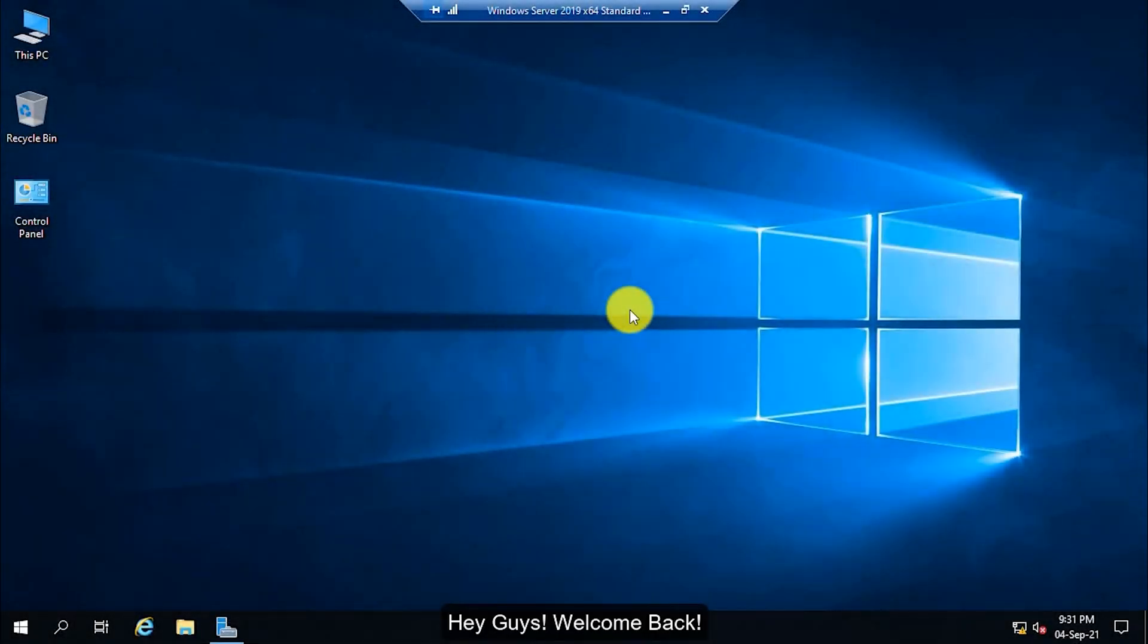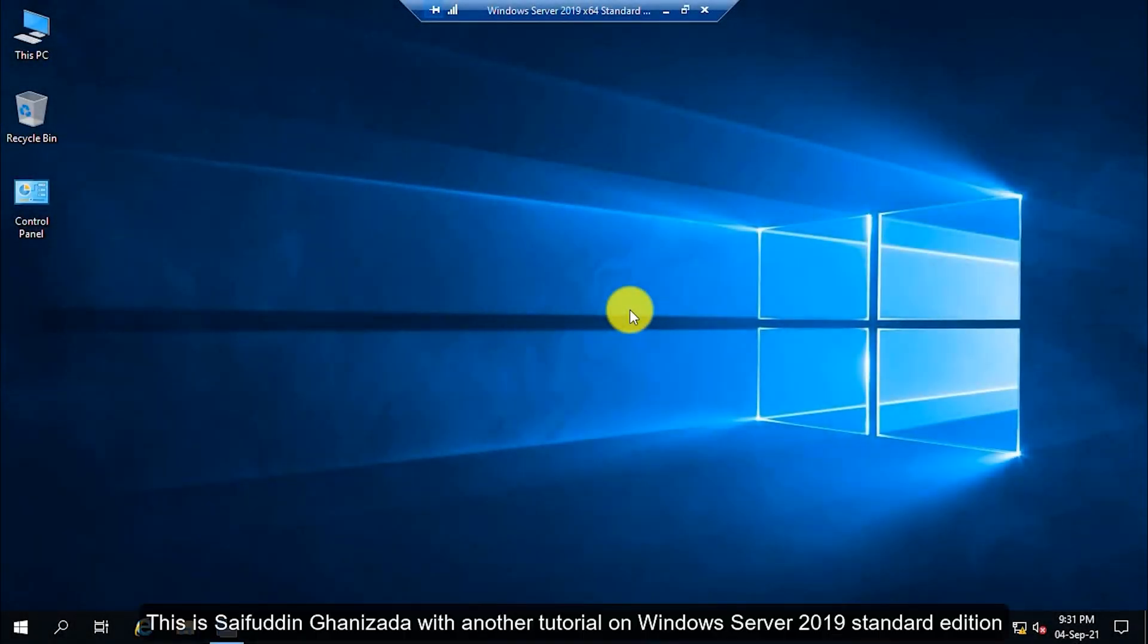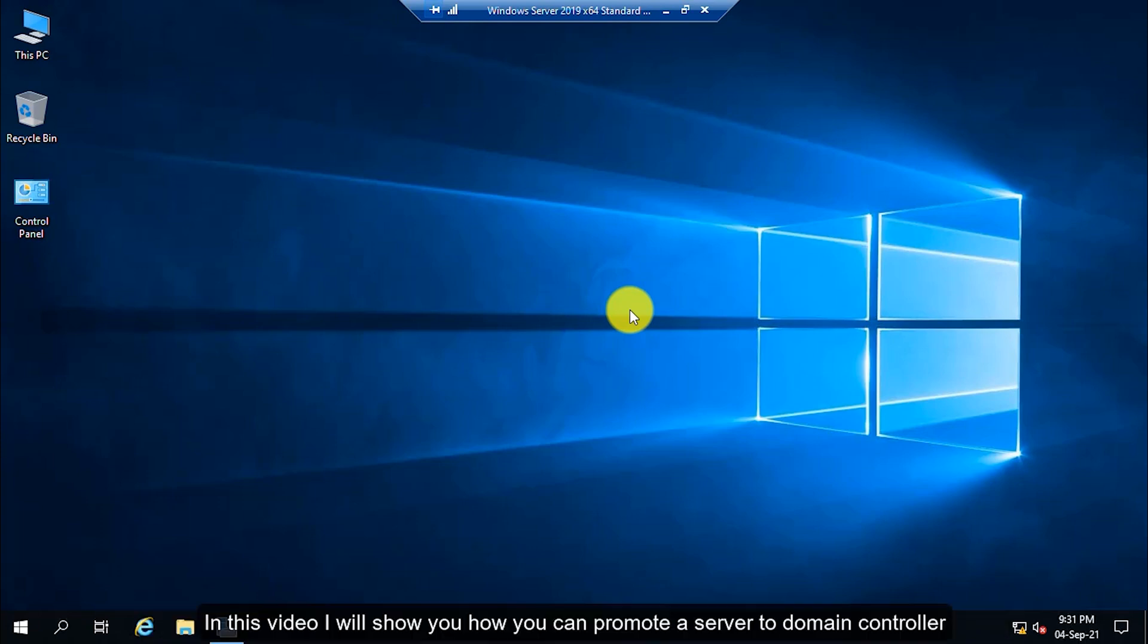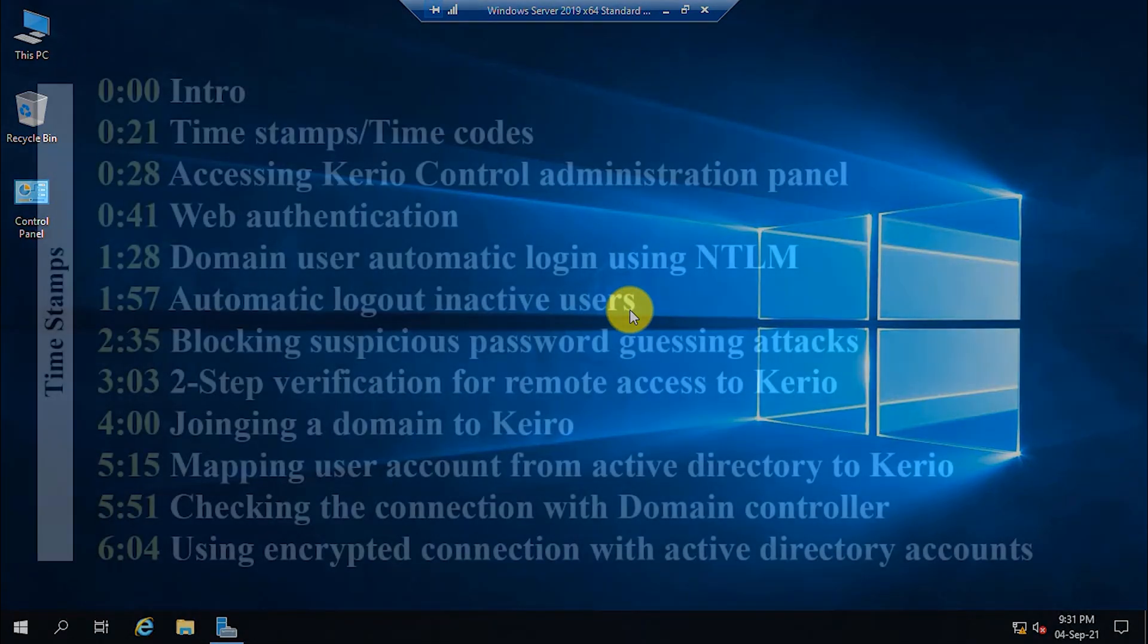Hey guys, welcome back. This is Sayfuddin Ghanezada with another tutorial on Windows Server 2019 Standard Edition. In this video, I will show you how you can promote a server to domain controller.